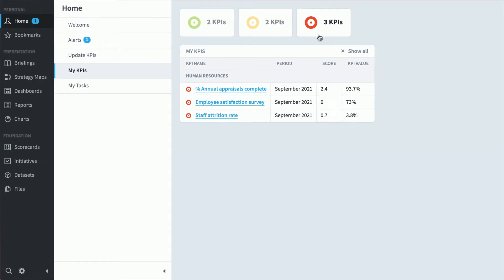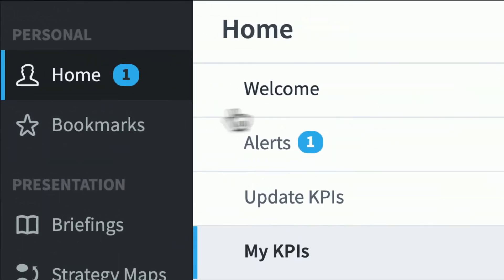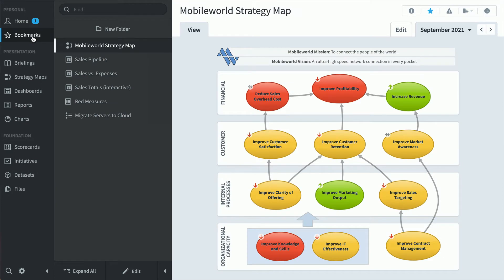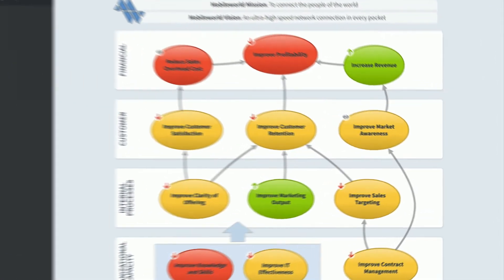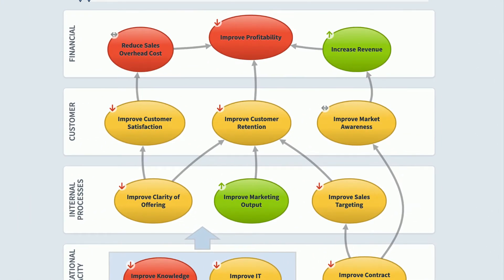Another type of person who'd use Spider Impact is a high-level executive. They're going to spend a lot of time in the bookmark section, where they can click through their top five or six screens that they really care about and then move on with their day. My first bookmark is this corporate strategy map where I can see at a glance how my overall performance is doing.